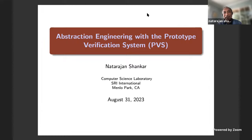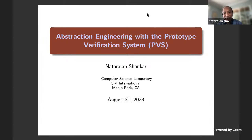PVS is a proof system based on higher-order logic. It was publicly released about 30 years ago and has been in continuous development for about 33 years, still undergoing active development. If anyone in the audience has questions, feel free to either post them in chat or feel free to interrupt by audio.